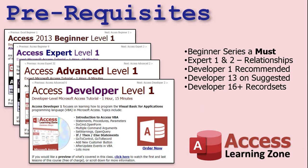This class follows Access Developer Level 30, where I started covering VB file IO. I strongly recommend you take Developer 30, but also the entire series before that. There are beginner, expert, advanced, and developer lessons, and I strongly recommend you take all of those before diving into this one.